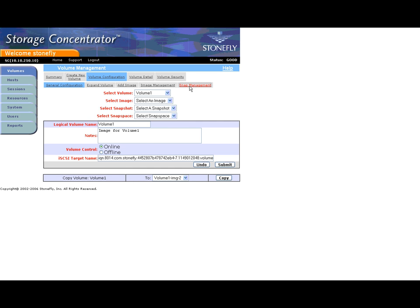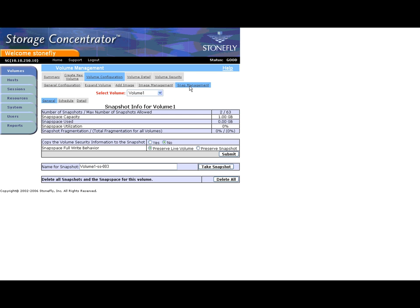The Snap Management General screen contains information on the currently enabled snapshots, and also allows you to change the characteristics of the snapshots.